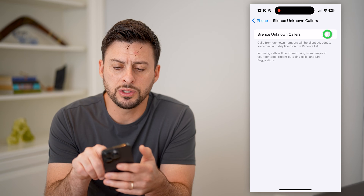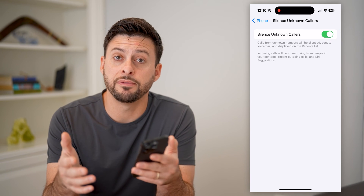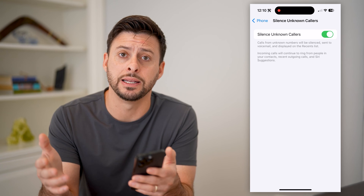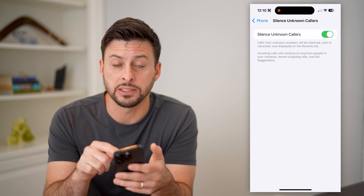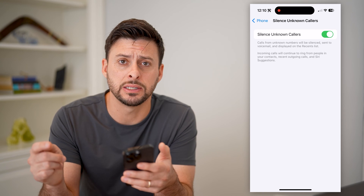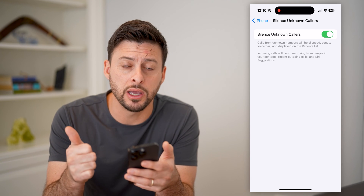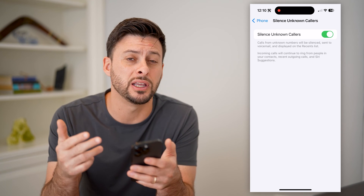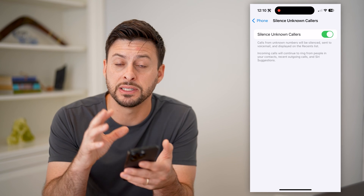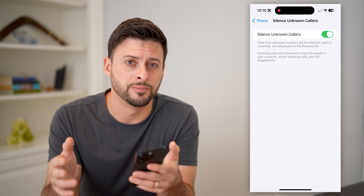You can always toggle this on. Essentially, if a phone number calls you and it has no caller ID, it will be bucketed into this unknown callers list, and you won't get a ring, any kind of notification, your phone won't vibrate, anything like that. It'll be silenced and sent straight to voicemail.